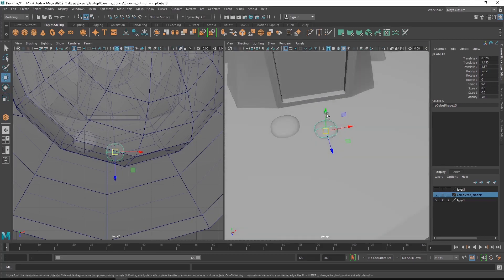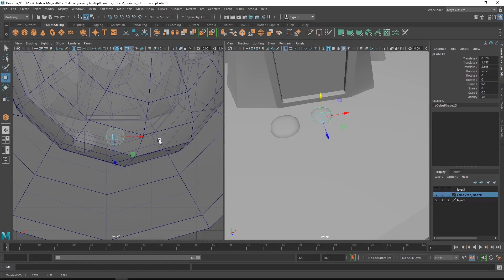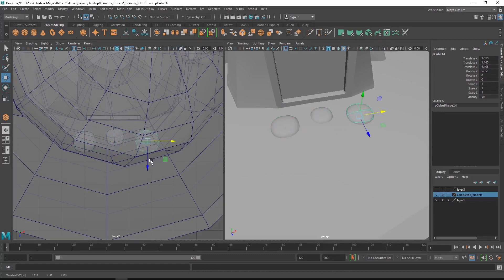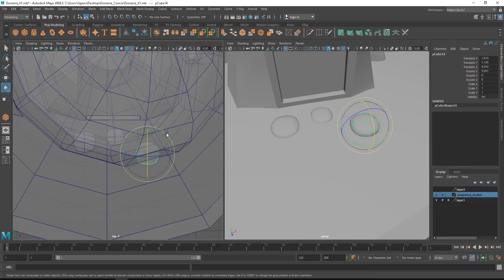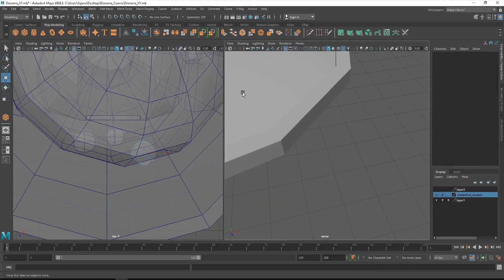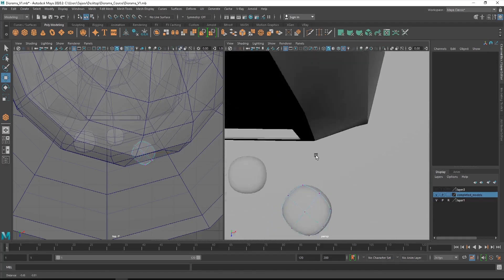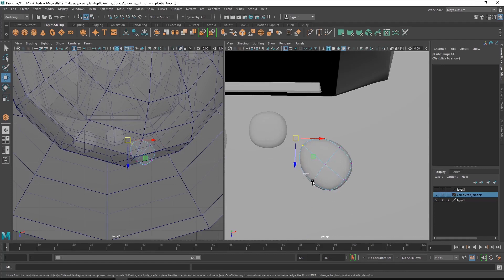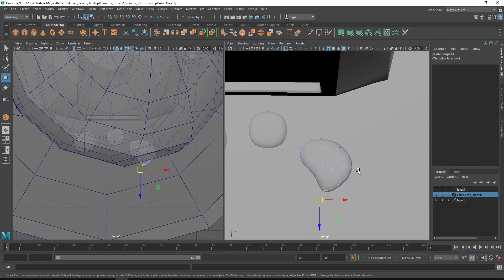You can align the models and continue this process to create a few more rocks. To make some changes in the shape of the rocks, you can edit the vertex of each rock and extend some areas to make it more organic or realistic looking.